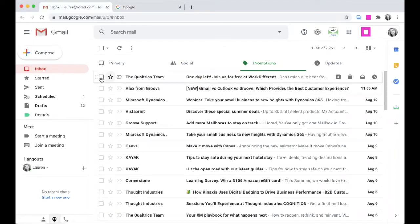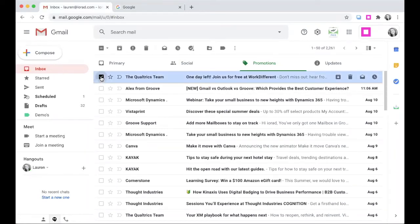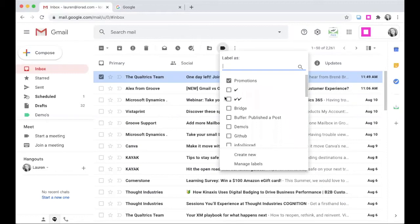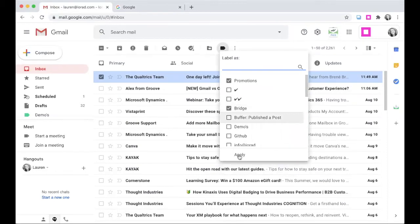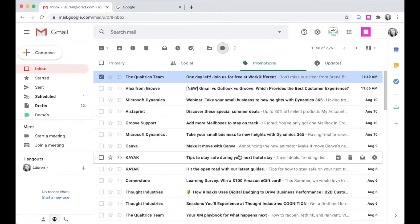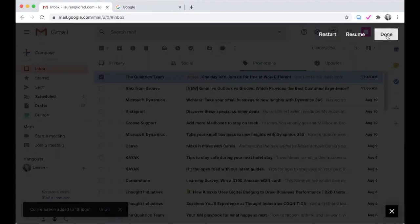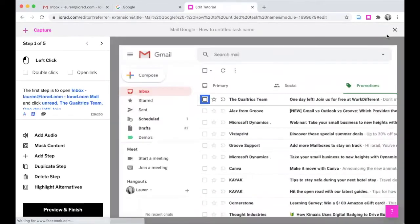We're going to select the email, select labels, select a label, and then we'll click apply. We'll say that's what we want to capture and click the extension again, then click done. After that, it's going to process everything we've just done and bring us into the iRad editor.